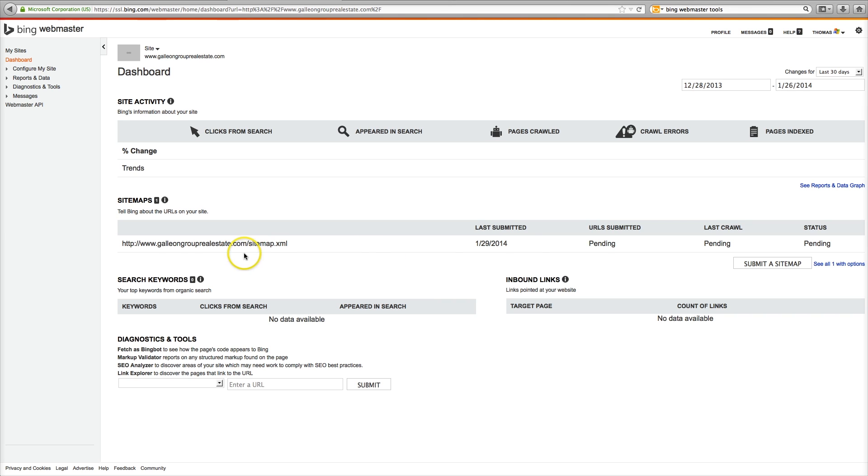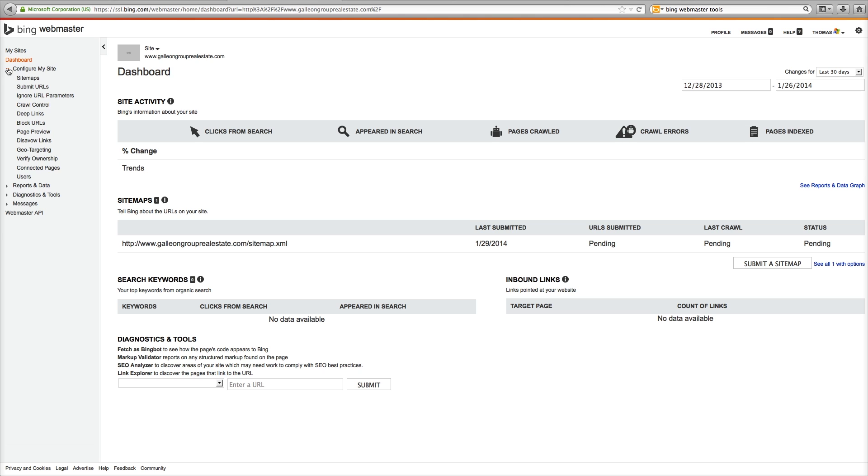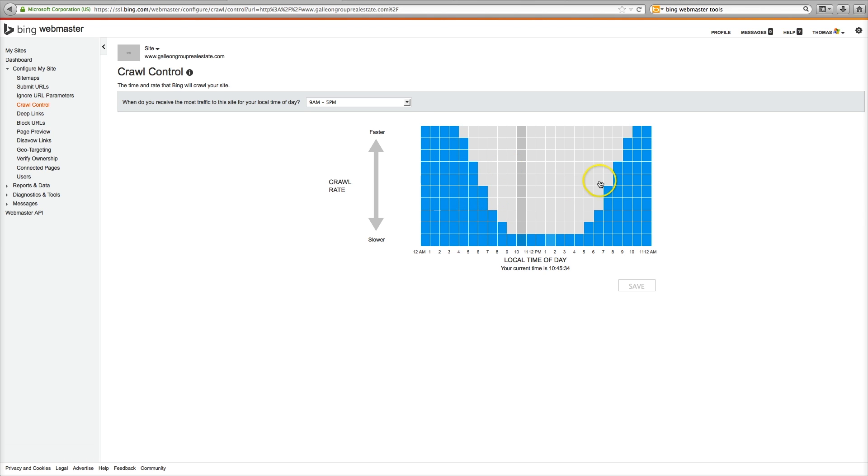Okay, so you can see we are pending on the site map. Okay, so let's go to configure my site. And we'll go down to crawl control. And you can see between nine and five they are not going to crawl. But anytime else they will crawl your website.